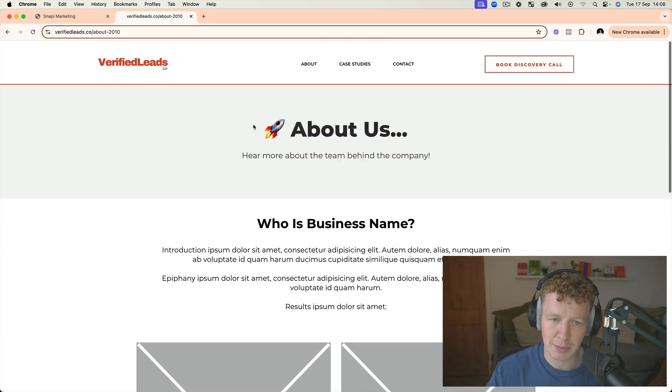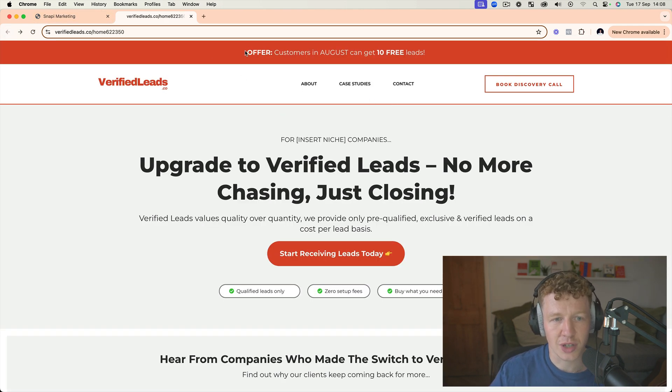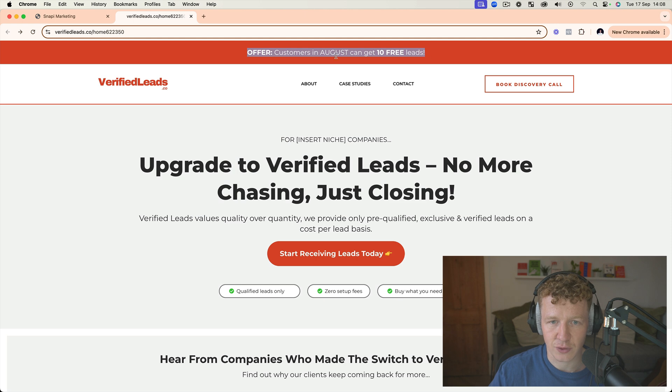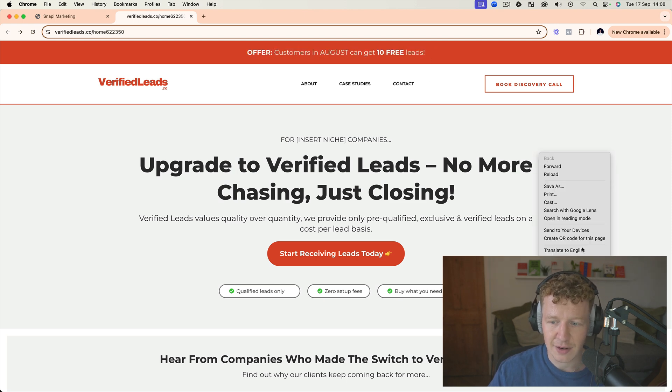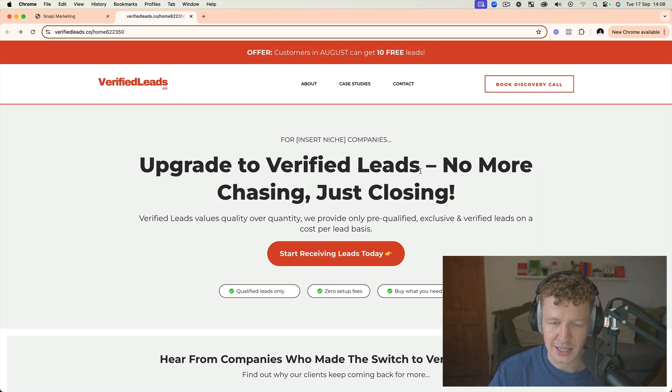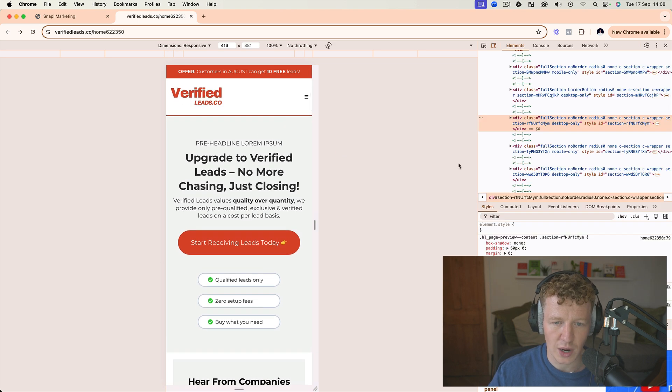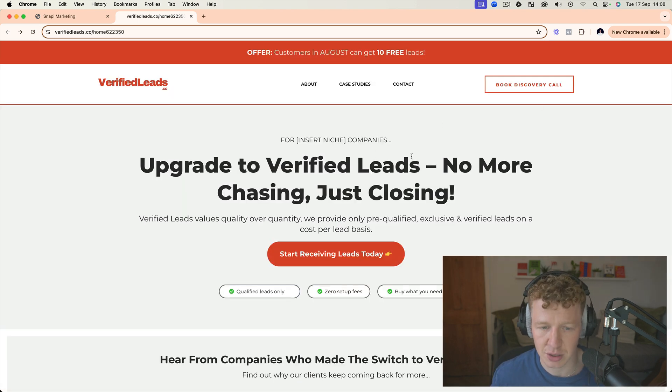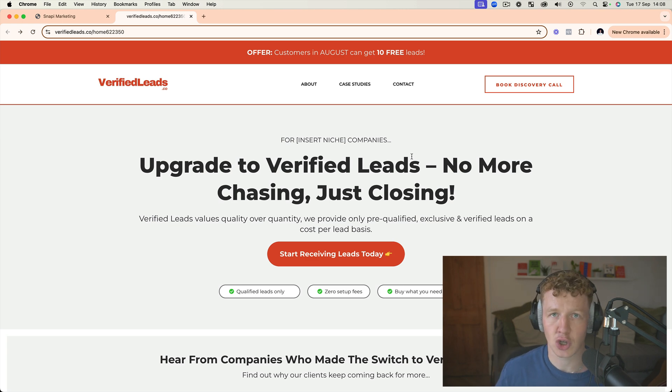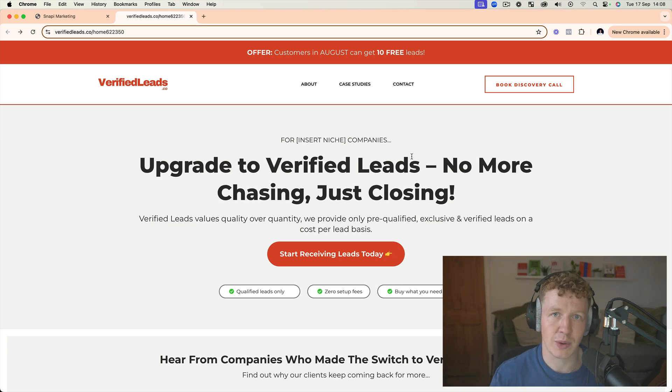I put a section here where you can put information about you, about the business, and all of that kind of information. What I also love to do is have a headline here—as you see, I've got 'Customers in August can get 10 free leads.' If I go mobile, you can see it looks good on mobile as well. Everything here is mobile optimized. All the sections are mobile optimized. All you have to do is copy this into your GoHighLevel platform and you can start using it straight away. You can come and change the color schemes, change everything, which we'll go through in a bit.